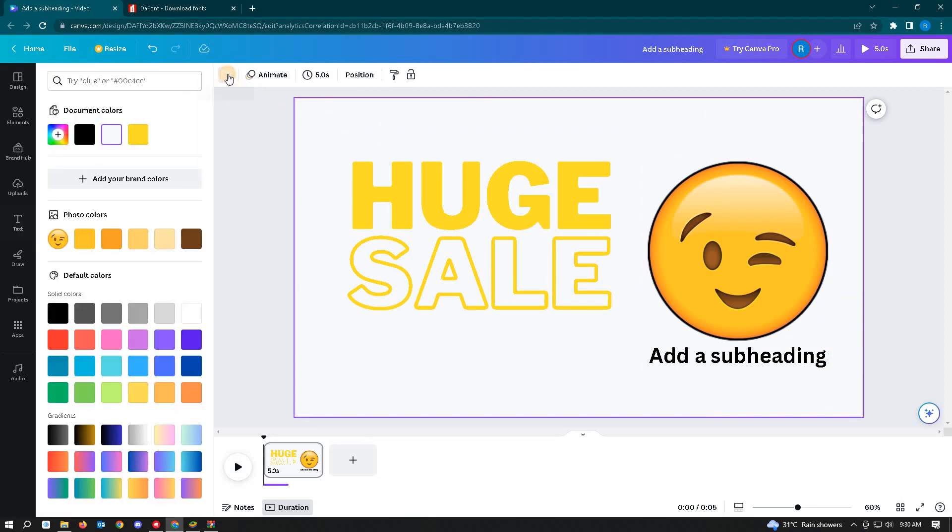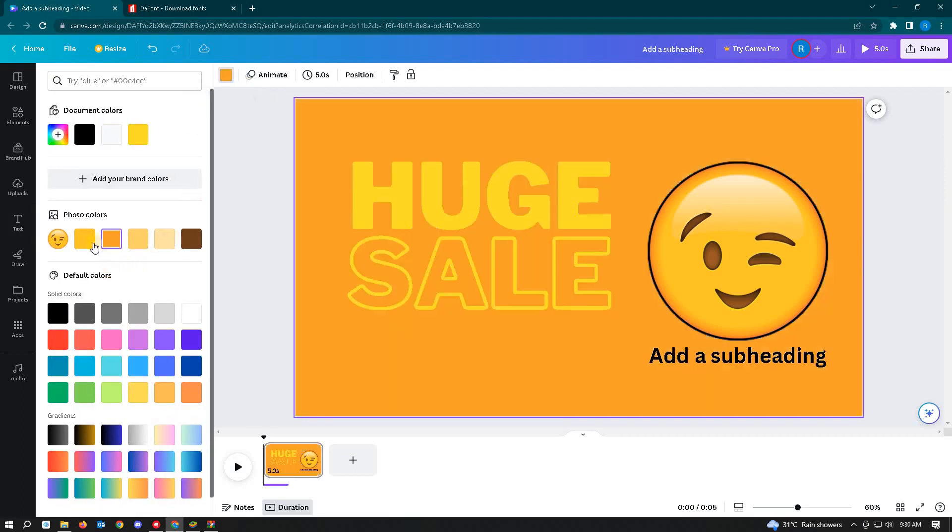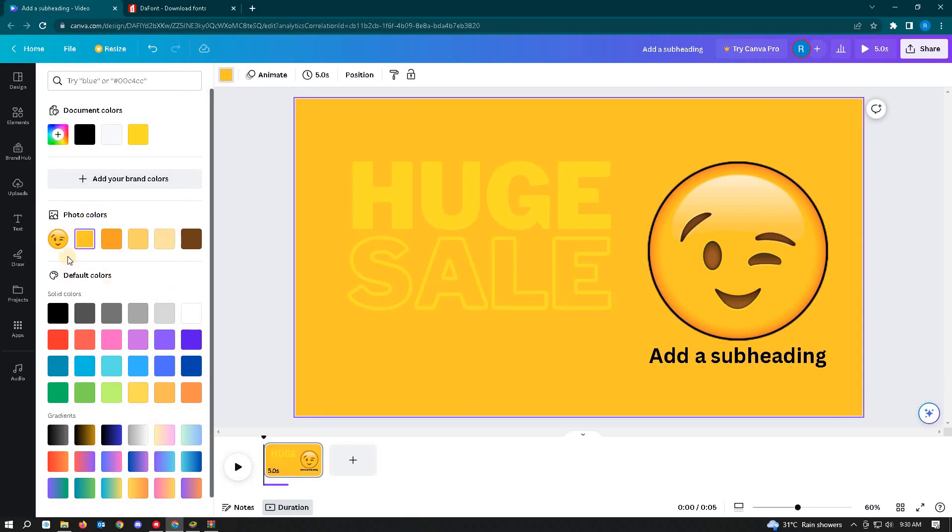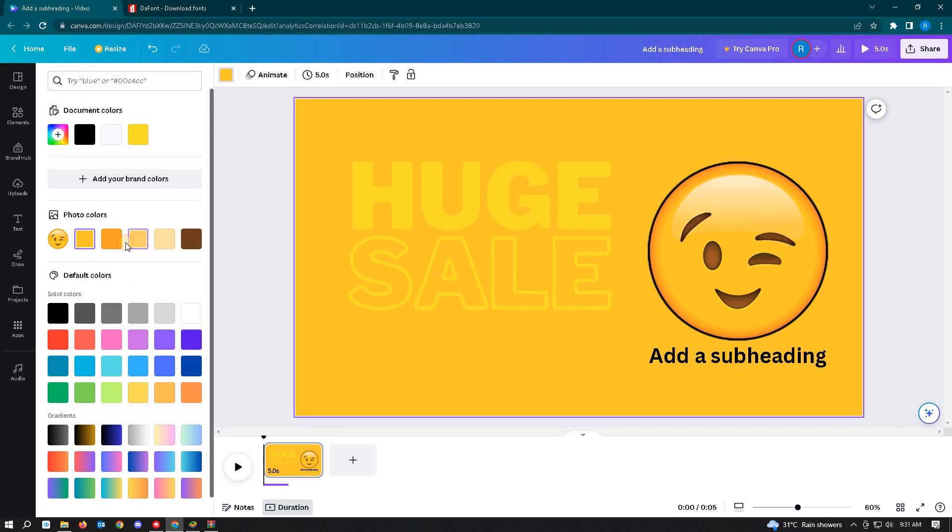So just select on it and from here, you can just change different colors that you could use. So it's going to give you templates. Like for example, we have the photo colors here. If you want to match that, you could select on the colors here.